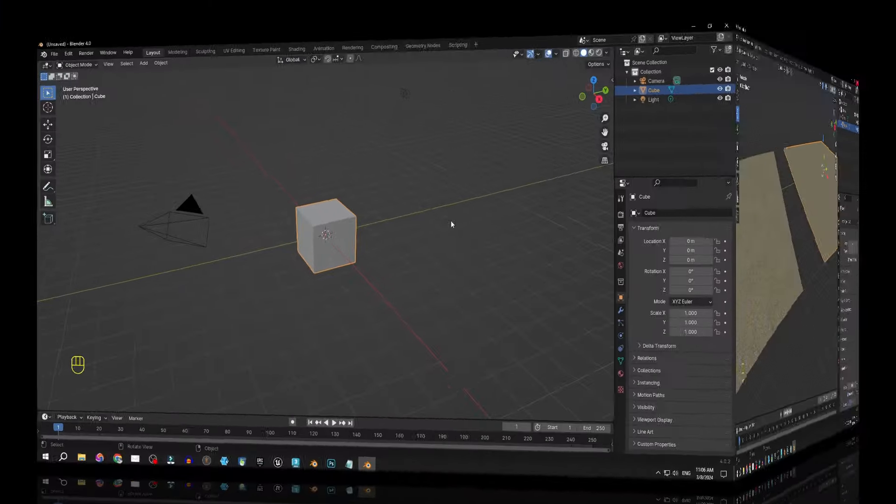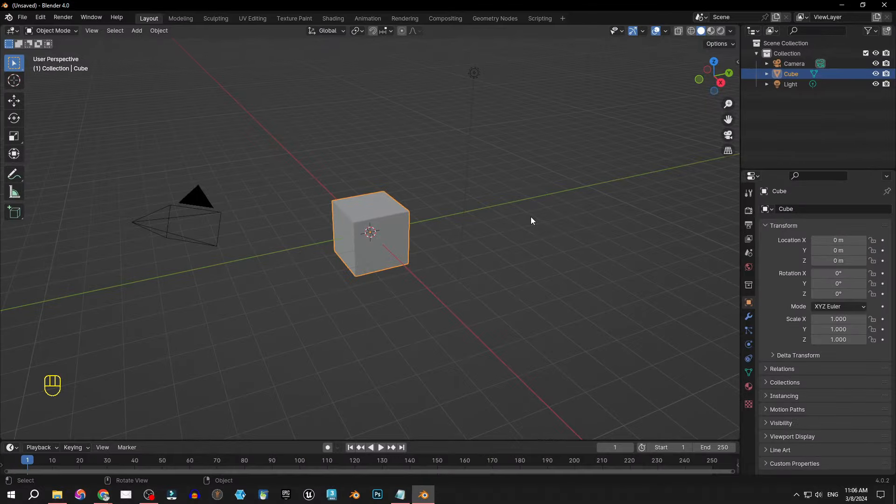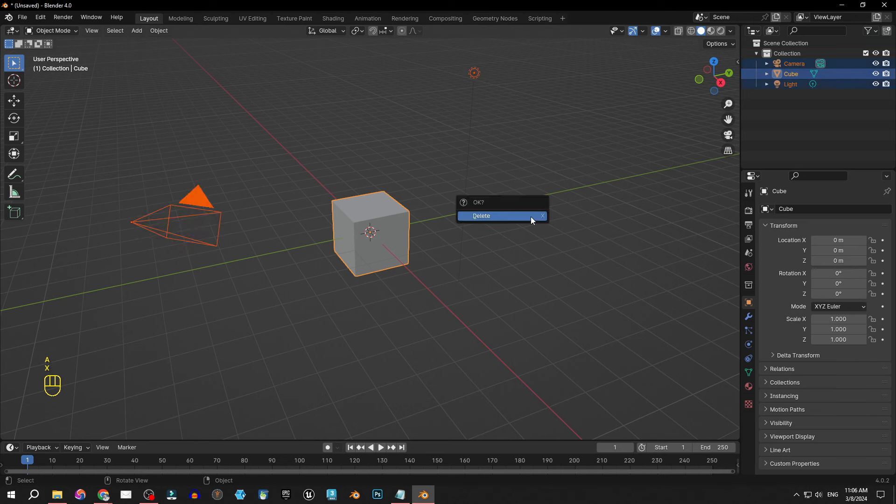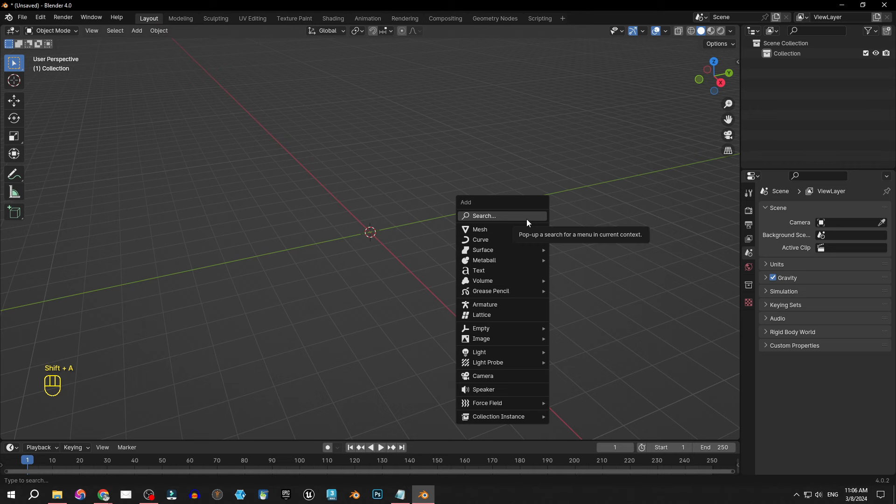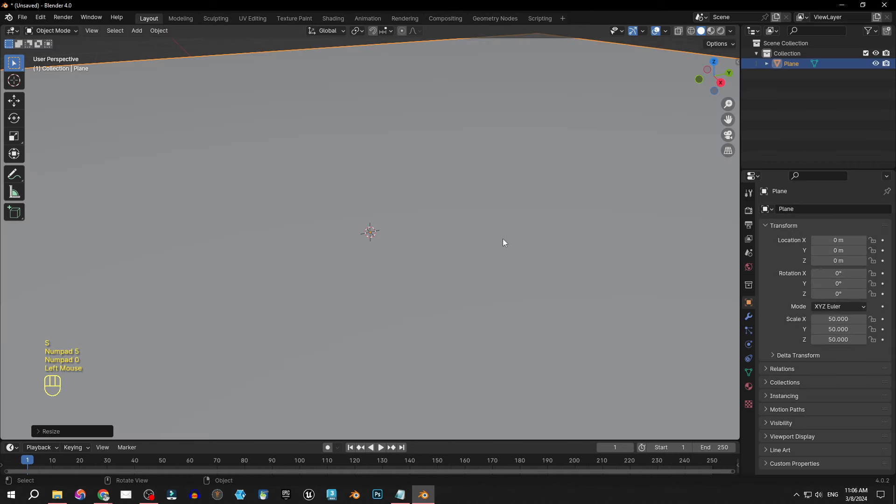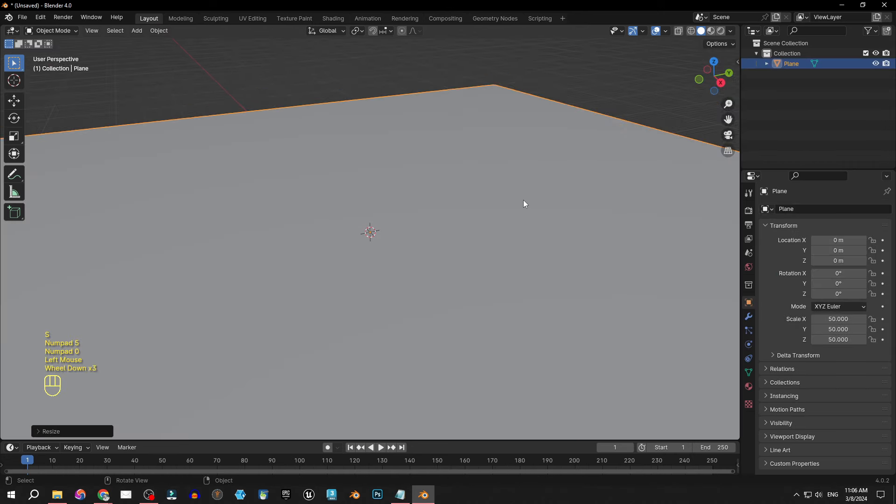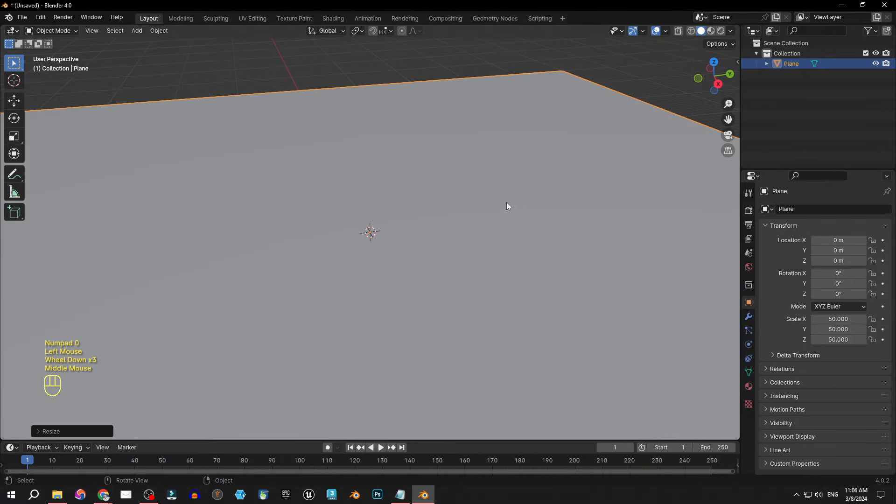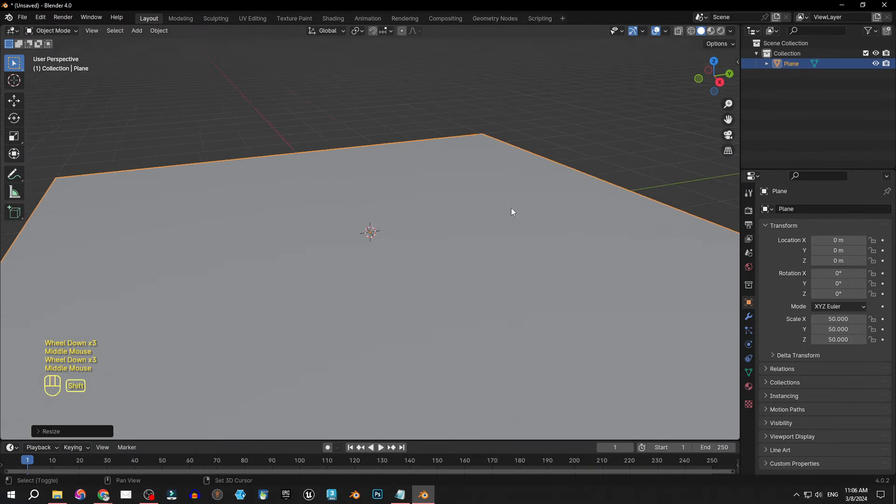Okay here I am in Blender and I want to prepare my scene. So first of all I will select all, delete all the default stuff, import a plane, and scale it 50 times so it's big enough so we can see the difference.